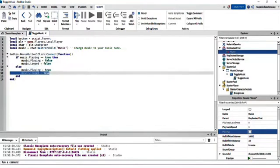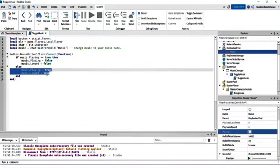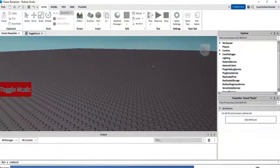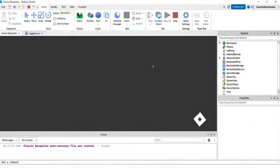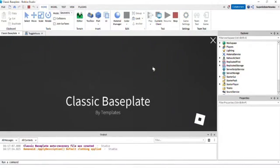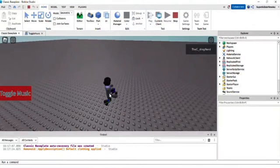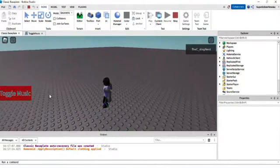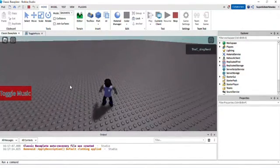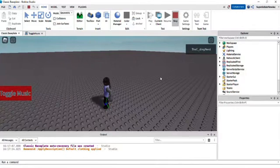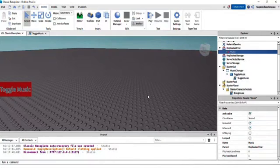So now if we go into the game and press Play, it should work. The music plays, I click it and it stops, and I click it again and it plays again. What's great about this toggle music system is it plays from where you muted it — so if you unmute it, it's going to continue from where you left off. That's how to make a toggle music GUI system. If you enjoyed the video, like and subscribe — it's completely optional.